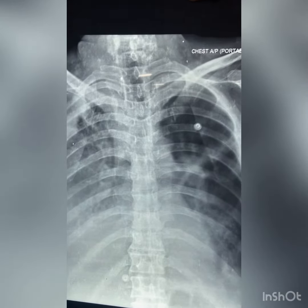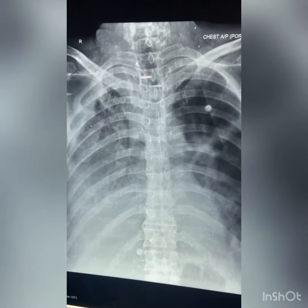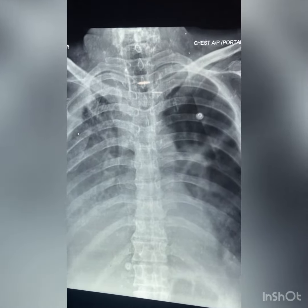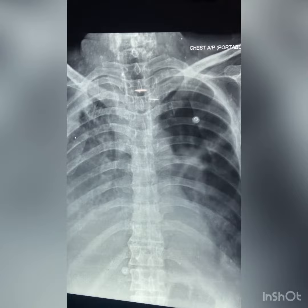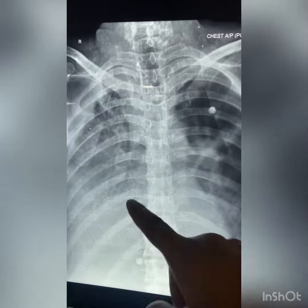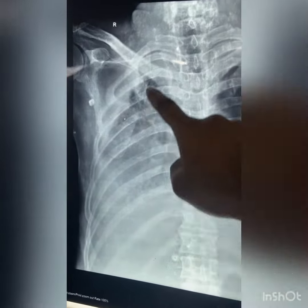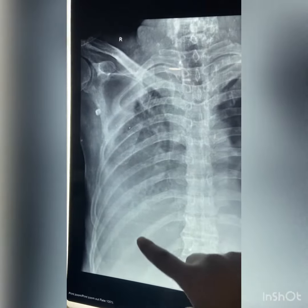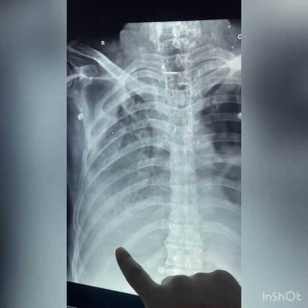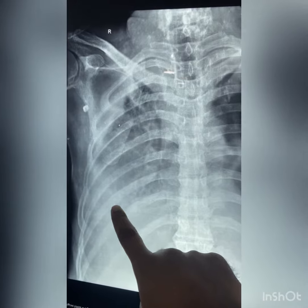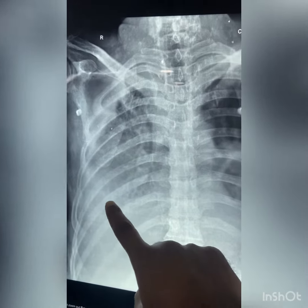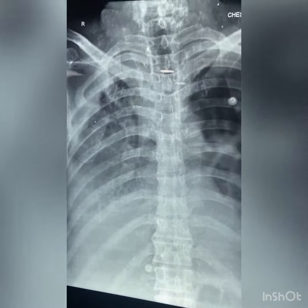This is the anterior postural view. This is the place for the patient.